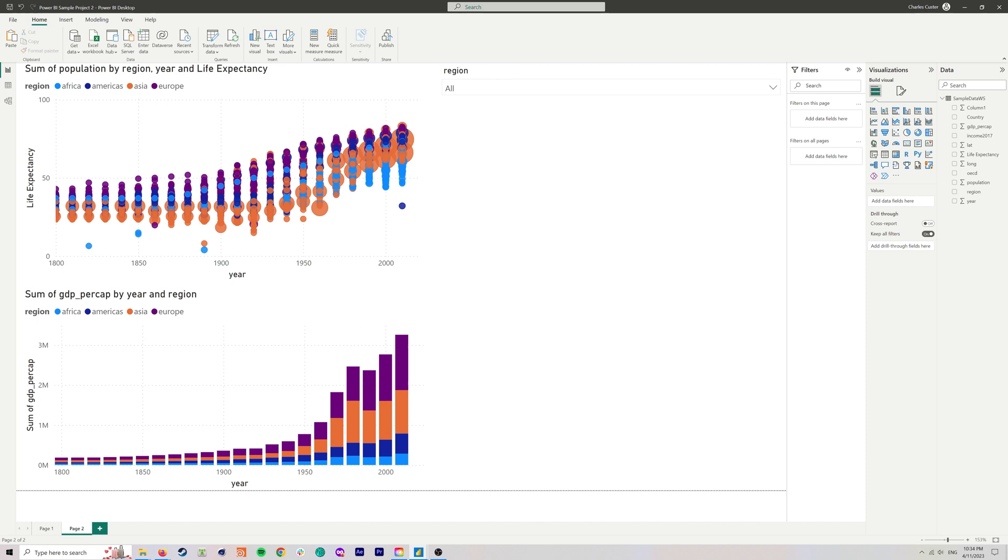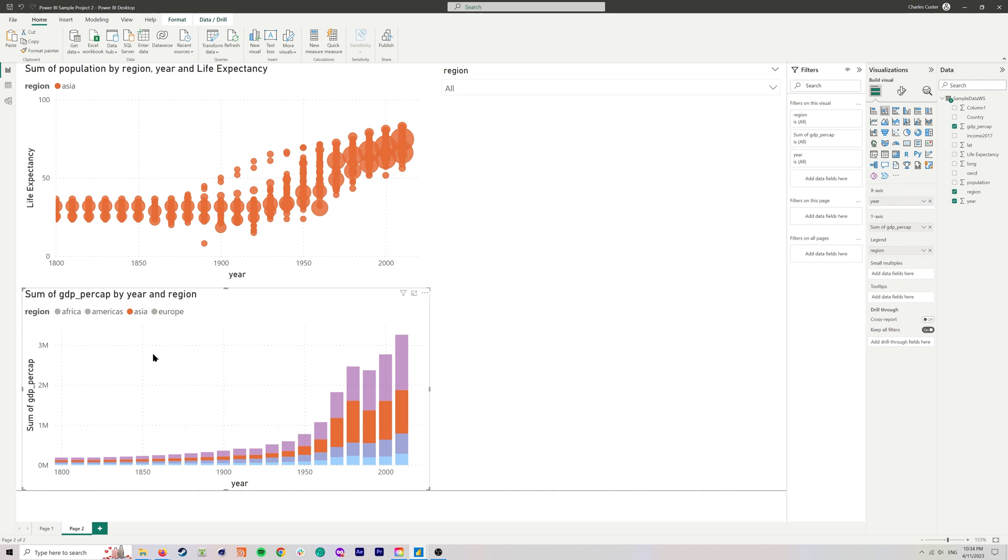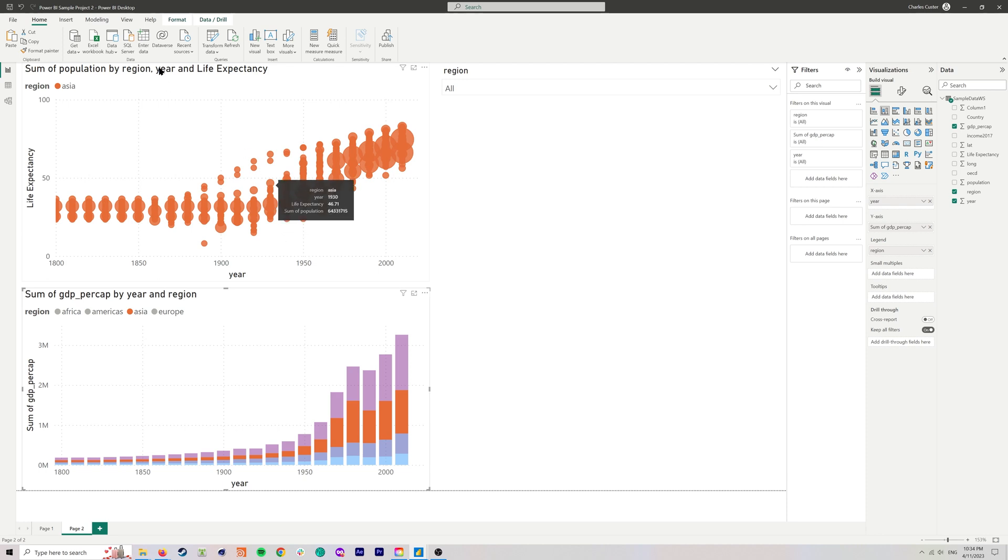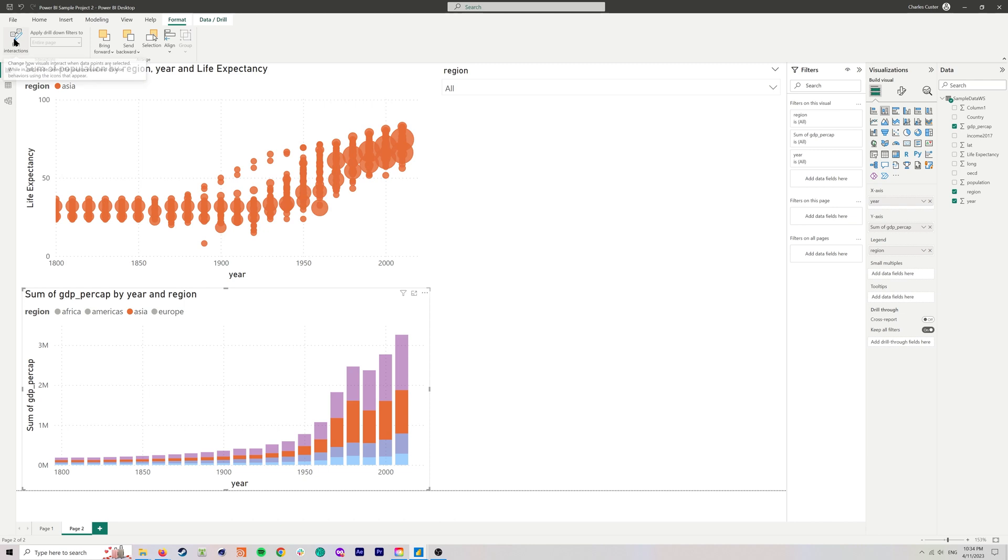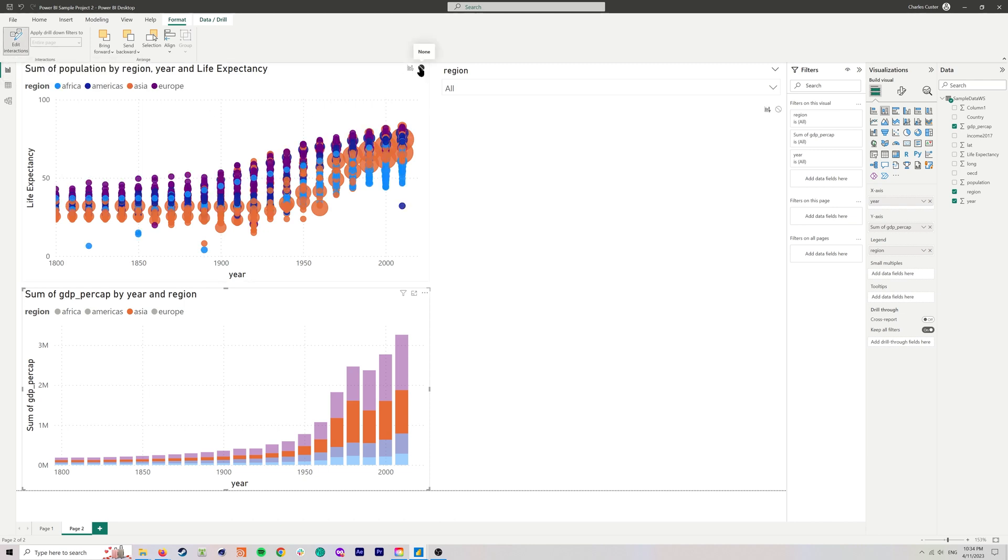We've added our slicer, and we've made it nice and horizontal. The last thing that we want to do, or that we're asked to do for this screen, is to edit the interactions. Specifically, we're going to select Asia on this chart, and we're going to change how the interactions work with this chart. To do that, we need to go up to this ribbon up here to format, edit interactions, and then we're going to hit this so that no interactions are happening there. You can see now we have Asia selected down here, but we're seeing all of our regions up here.